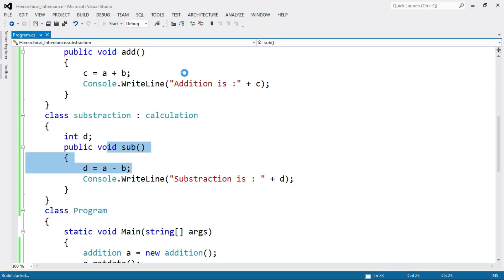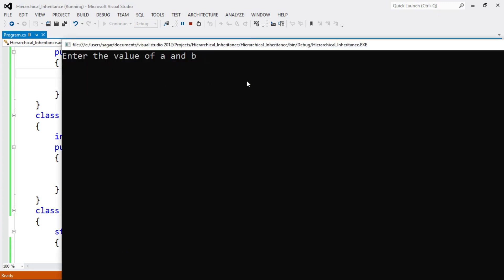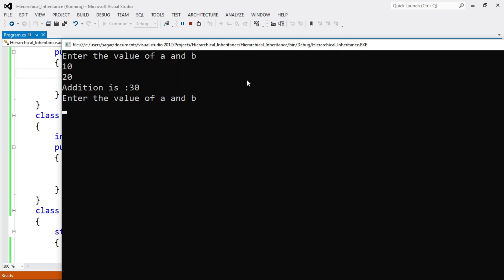Let's run the program. It prompts to enter the value of A and B — this is the GetData method being called. I enter A as 10 and B as 20, and it shows: Addition is 30. Next, the object of class Subtraction is created, GetData is called again asking for A and B — I enter A as 25 and B as 6, and the subtraction result is 19. This is the simple program demonstrating hierarchical inheritance.